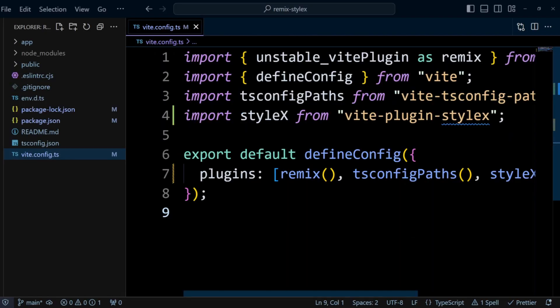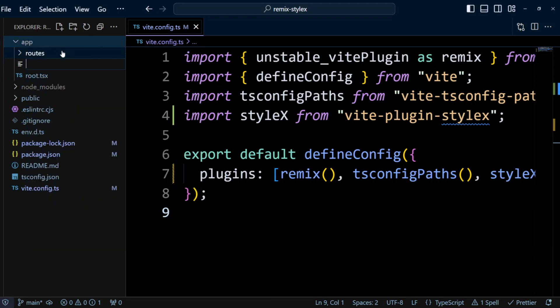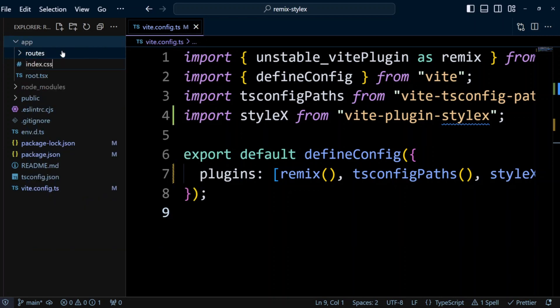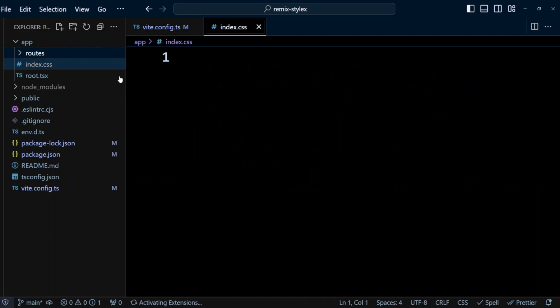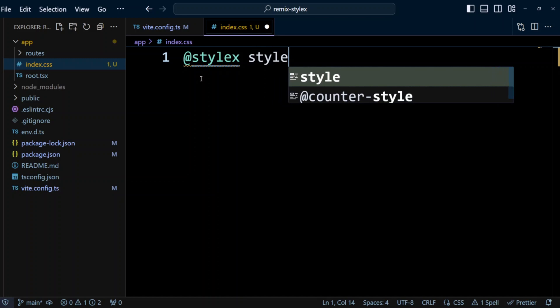Next thing we need to do is to create index.css file in the app directory. So let's go ahead and create a new file, index.css. And inside of this file, we're gonna put @stylex stylesheet.